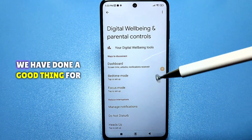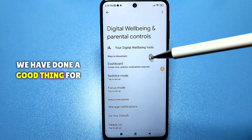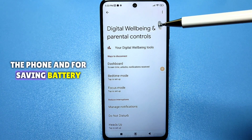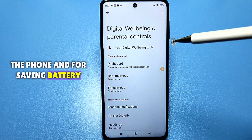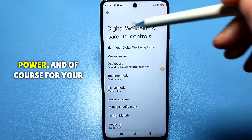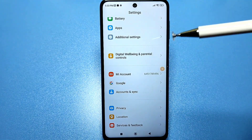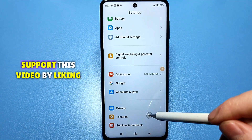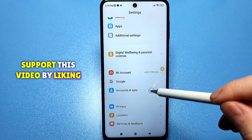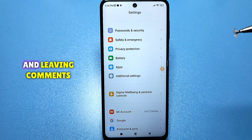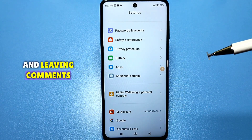In general, we have done a good thing for the phone, for saving battery power, and of course for your privacy. Support this video by liking it, subscribing to the channel, and leaving comments. Thank you.